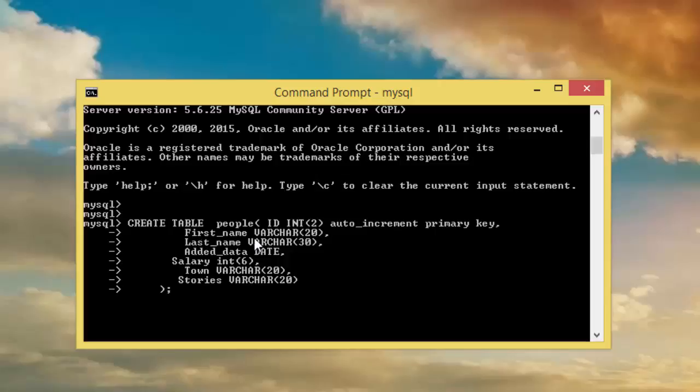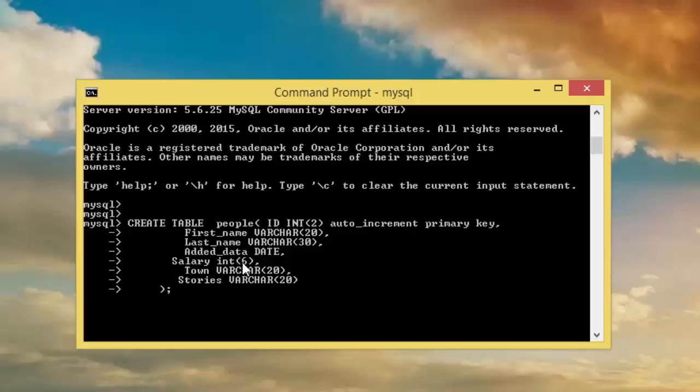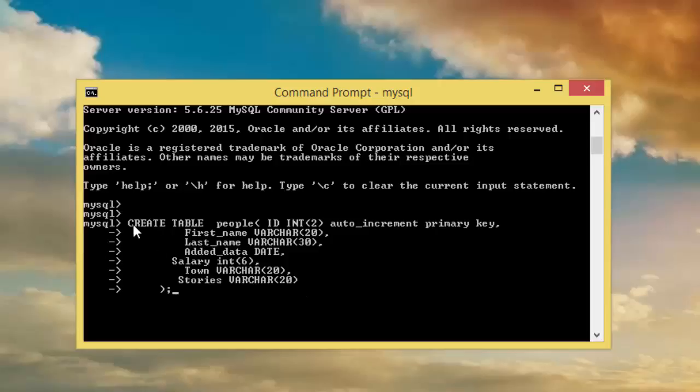First name, last name, date. Excuse me, this should be date not data, which is a date. And town and story, it was just something that came to my mind. This is the whole idea how to create a table. But here I have noticed that there is a problem.